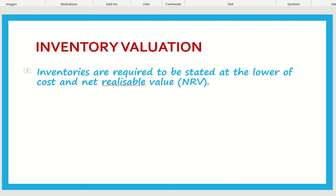Then compare both values and identify which is the lower value. If cost is lower, we record inventory at cost; if NRV is lower, we record inventory at NRV. This is the basic rule to record inventory — whichever value is lower between cost and NRV, that value will be used to record the inventory. Inventory should be recorded at lower of cost or NRV.